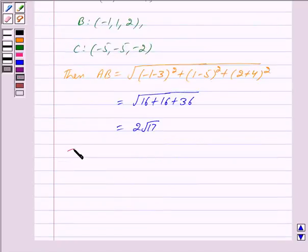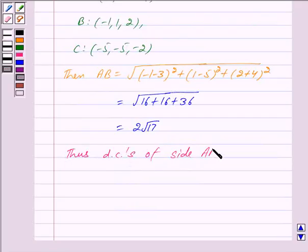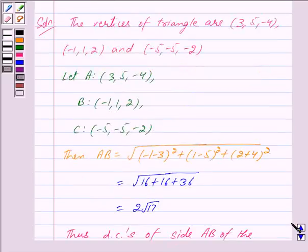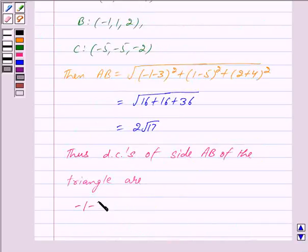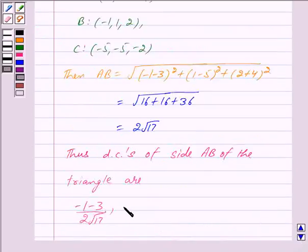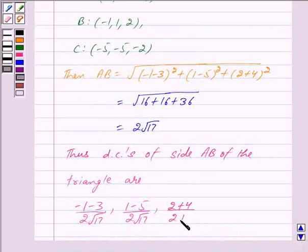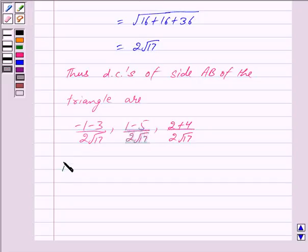This is equal to under root of 16 plus 16 plus 36, which is equal to 2 under root 17. Thus the direction cosines of side AB of the triangle are: (-1 minus 3) upon 2 root 17, (1 minus 5) upon 2 root 17, (2 plus 4) upon 2 root 17, that is: -2 upon root 17, -2 upon root 17, 3 upon root 17.